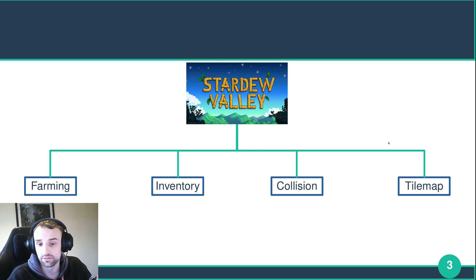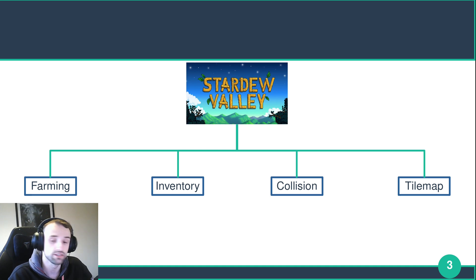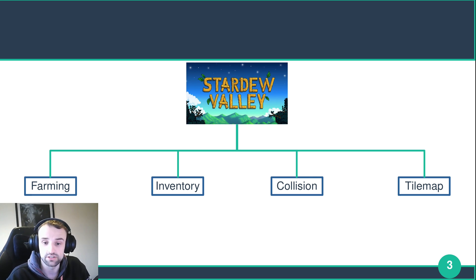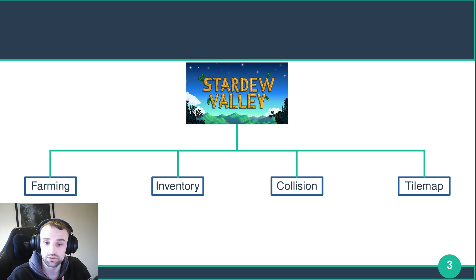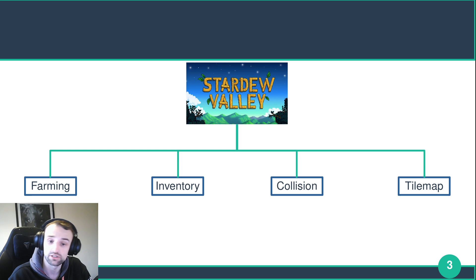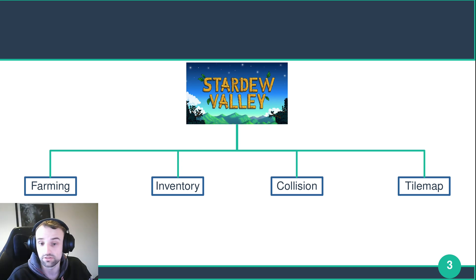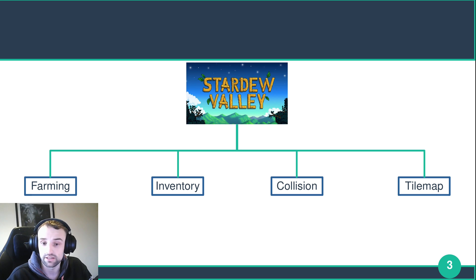We know that we need a farming system - that means a growth cycle, day and night cycle, different crops to grow, and different animations. You also need an inventory to organize the items you're collecting, the different tools you're going to use, and the ability for the player to upgrade the inventory or move items around. You need collision detection for the NPCs so they can be talked to, for the crops you're going to harvest, and to prevent the player walking out of bounds. Lastly, there's the tile map - the way tiles are rendered so if the player is behind a tree they don't appear in front of it, and that corners are nice and smooth.